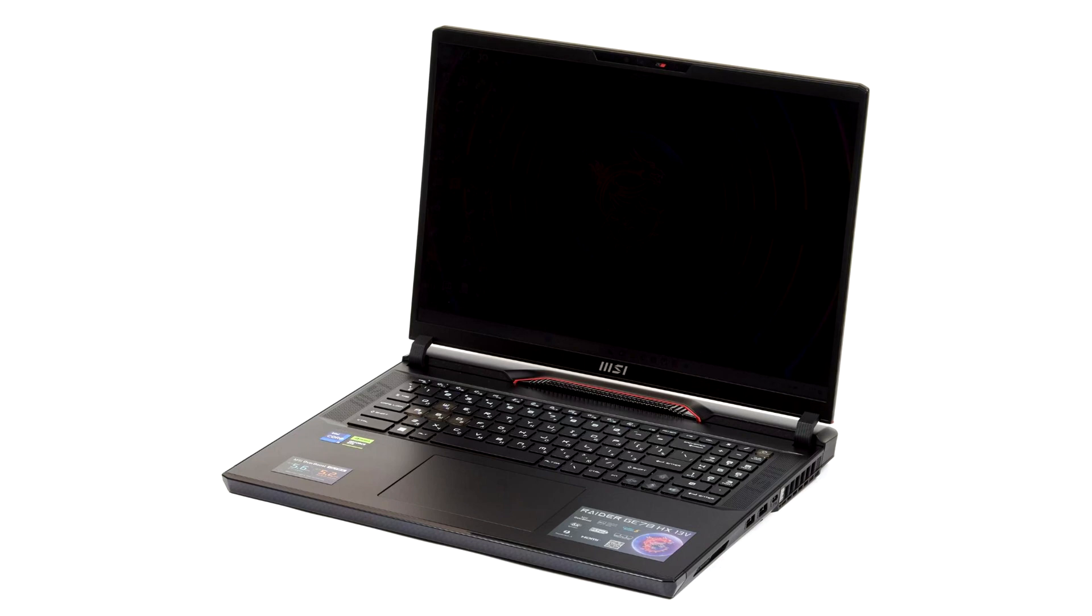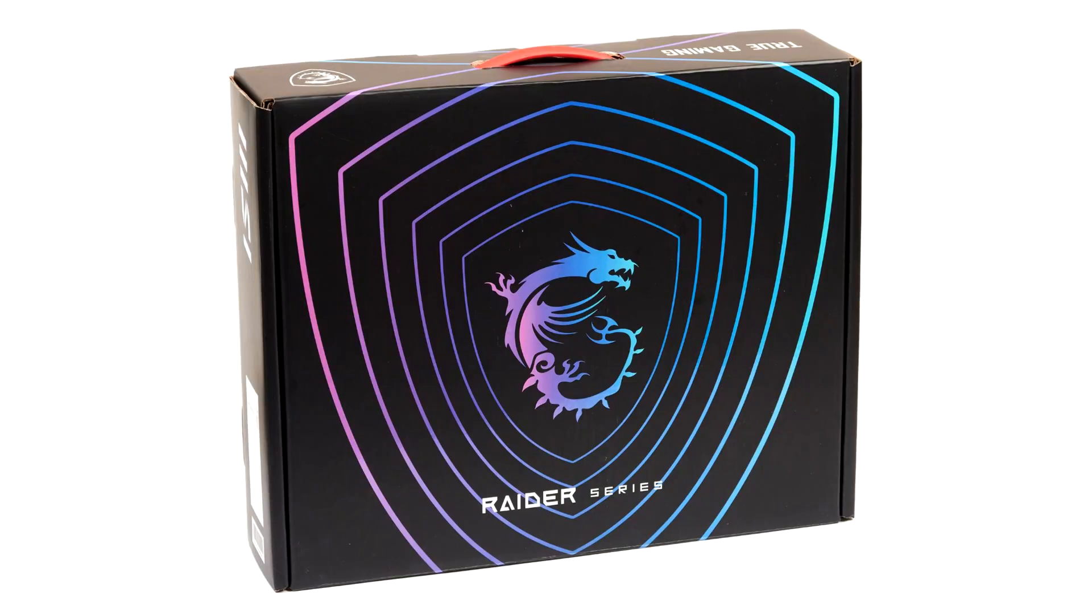MSI Raider GE78HX Core i9-13980HX Plus RTX 4090 Laptop Review and Testing. MSI Company kindly provided MSI Raider GE78HX Gaming Laptop with Top End Stuffing, 13980HX Processor and RTX 4090 Graphics Card.